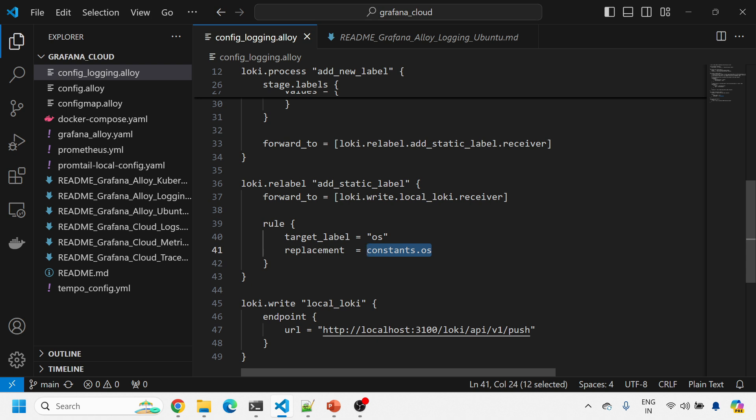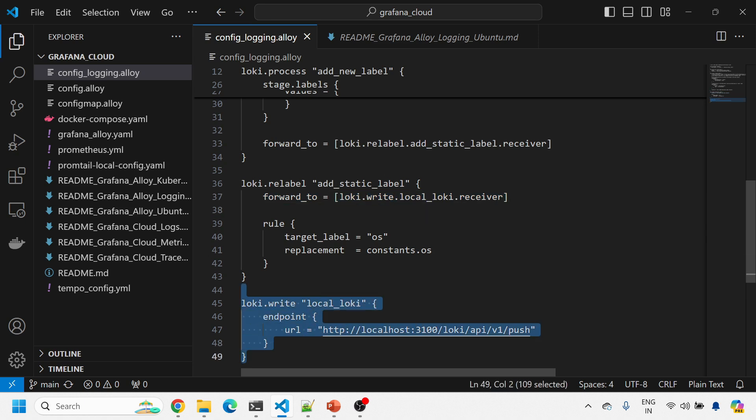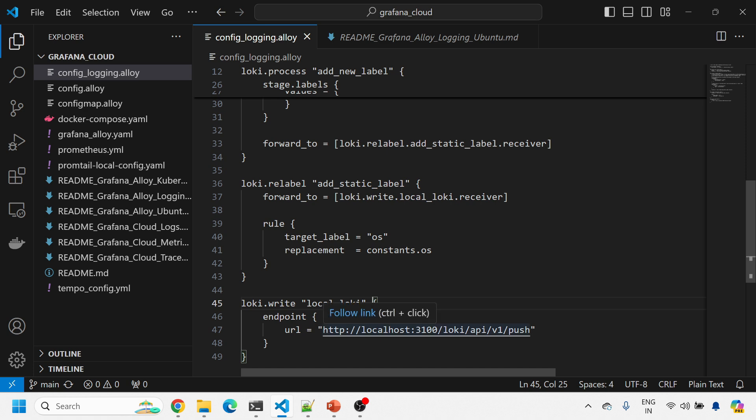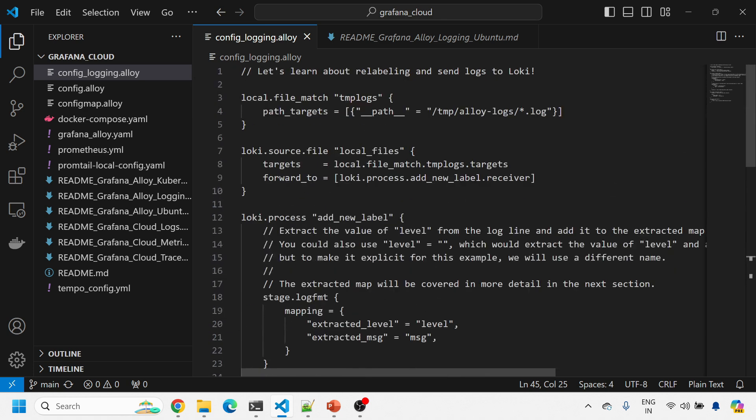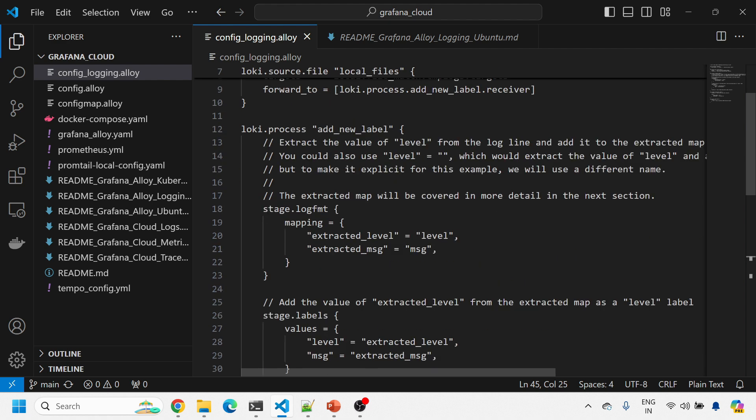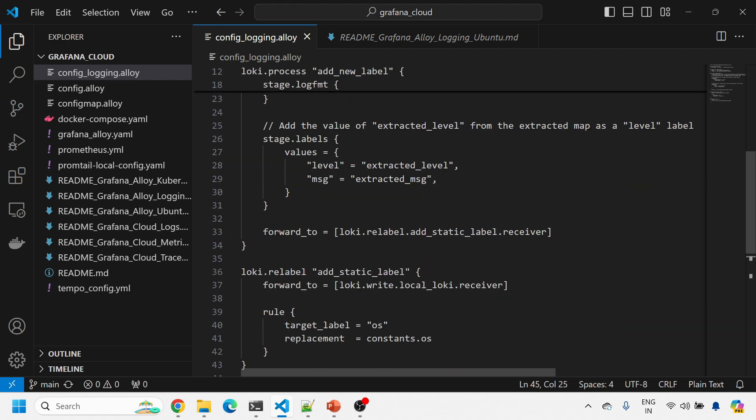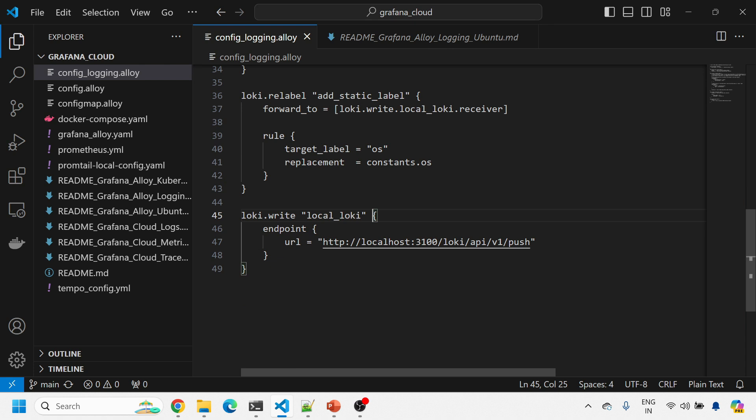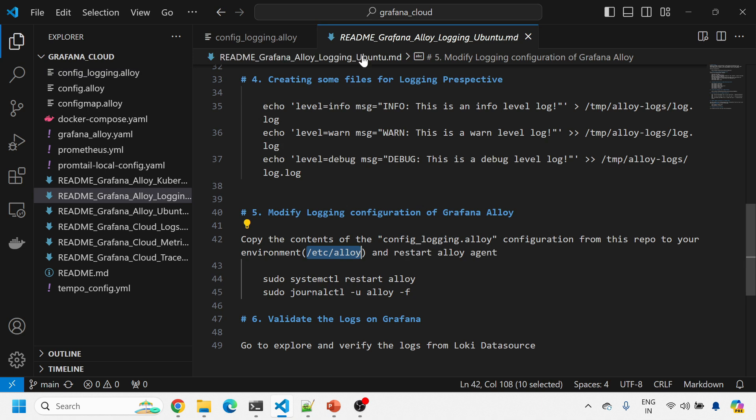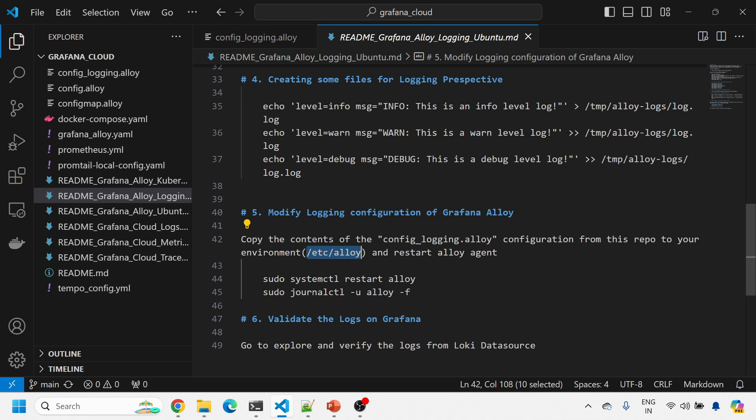Everything will go to your loki.write. This is the last piece of this Alloy. Everything will get forwarded to port number 3100 where Loki is running into API push. The file will be scanned one by one, new labels will be extracted, new label will be added as a static label, and then everything will be forwarded to this Loki API push URL. Then I will add Loki as a data source in my Grafana and we'll see the results in Grafana.